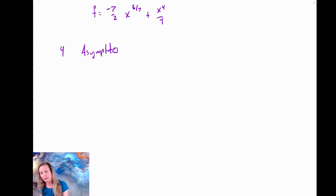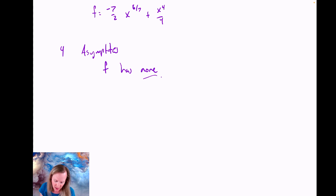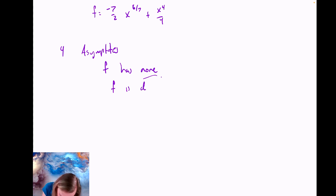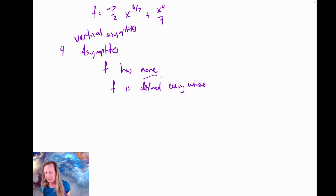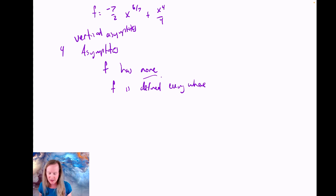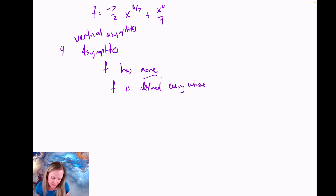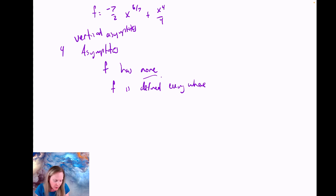The fourth thing to discuss are asymptotes. f has no asymptotes. I can see that because the function is defined everywhere. What I'm really talking about here are vertical asymptotes — we could also consider linear slanted asymptotes or horizontal asymptotes — but I'll focus on vertical asymptotes. A function which is defined everywhere cannot possibly have a vertical asymptote. It can have horizontal or slanted asymptotes, but not a vertical one.